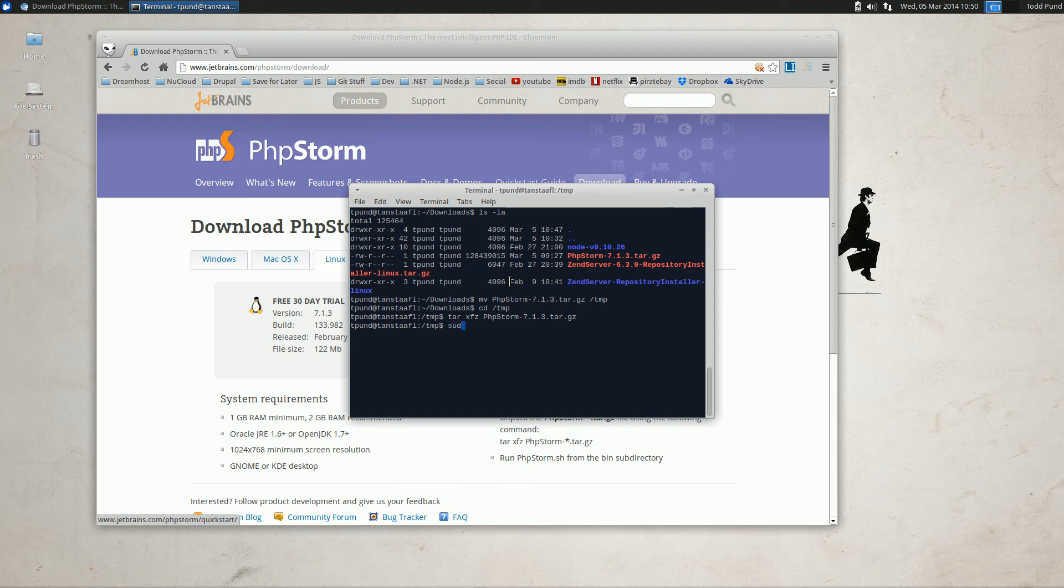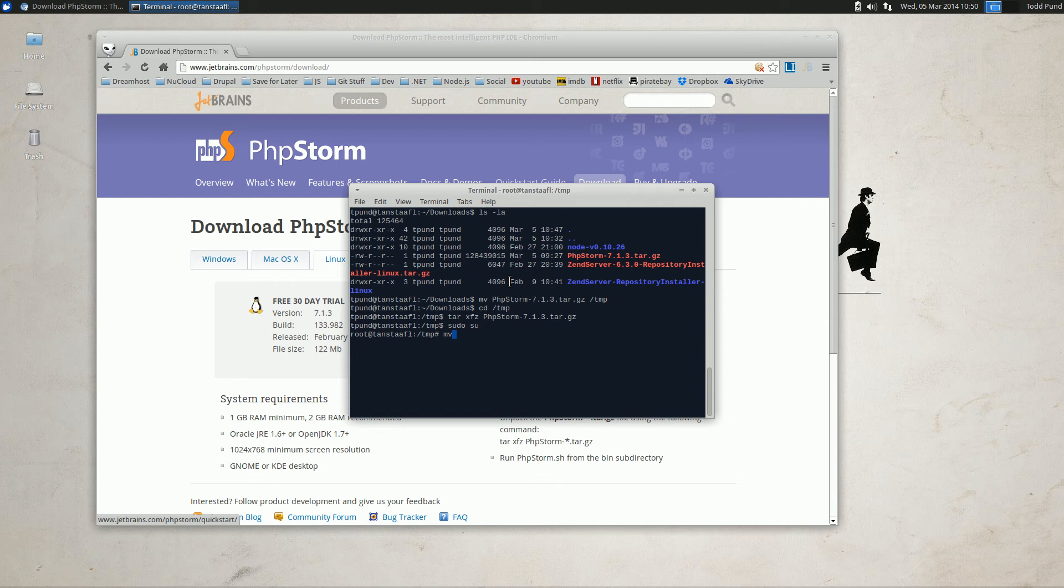We're going to use sudo su, and we're going to move this new directory to opt.